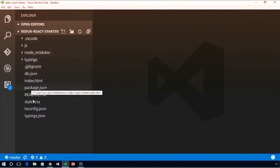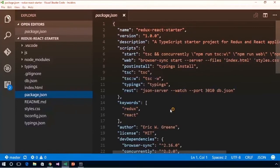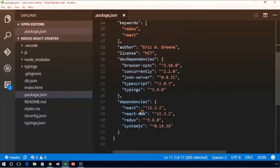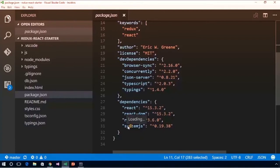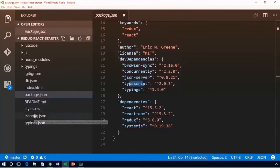We have a package.json file with a bunch of metadata and pre-configured script commands, as well as our various dependencies. For most node-based projects, the dependency list is actually pretty small. We have React, Redux, and System.js for loading modules, plus a few things for our web server — BrowserSync, json-server, concurrently to run both servers at the same time, our TypeScript compiler, and the typings command for installing TypeScript type definitions.